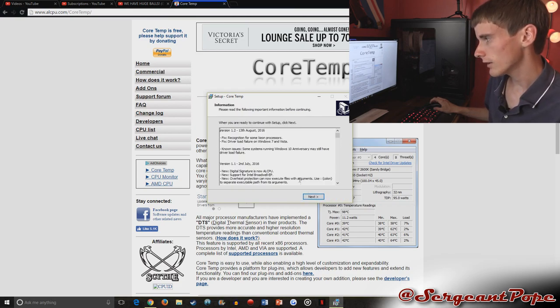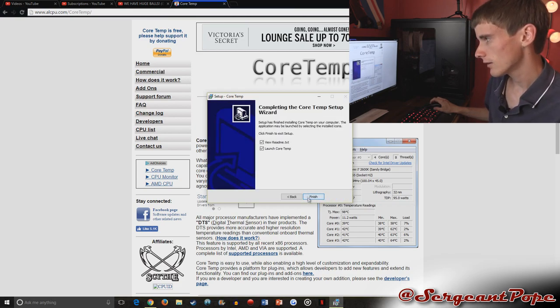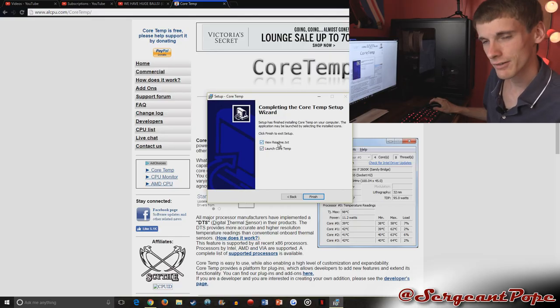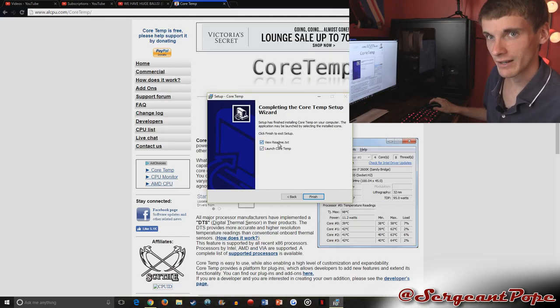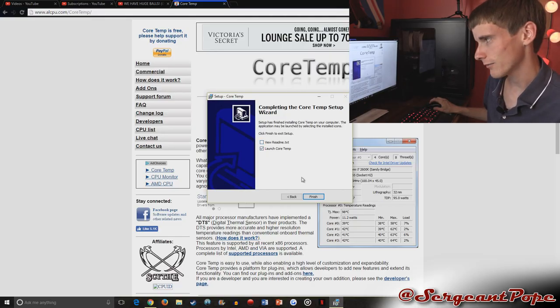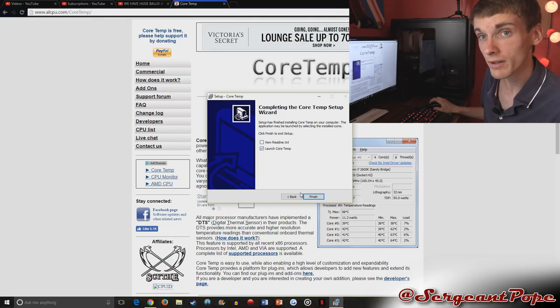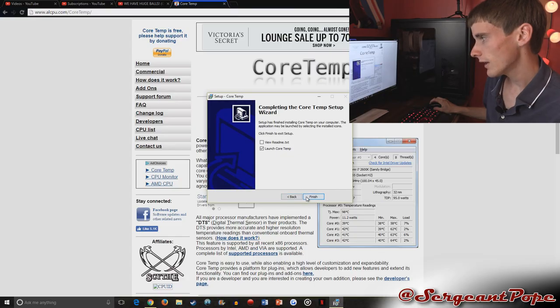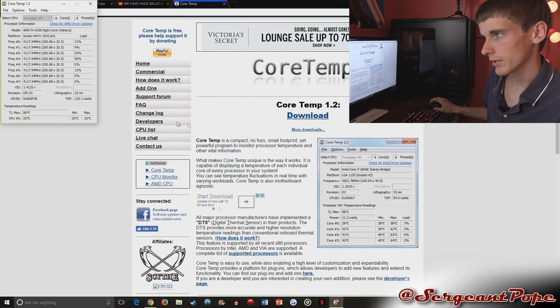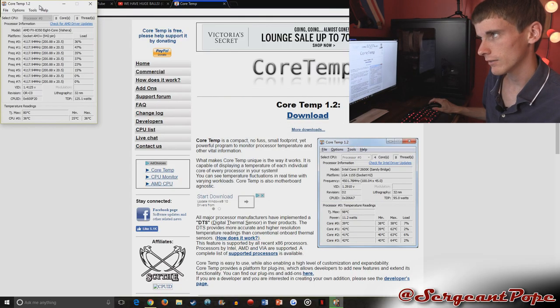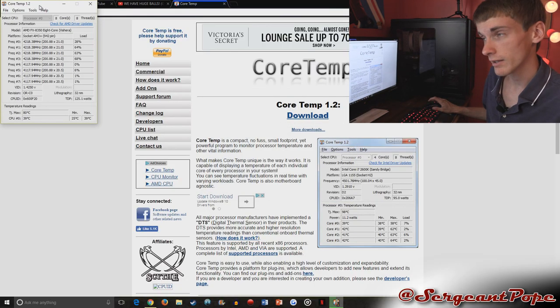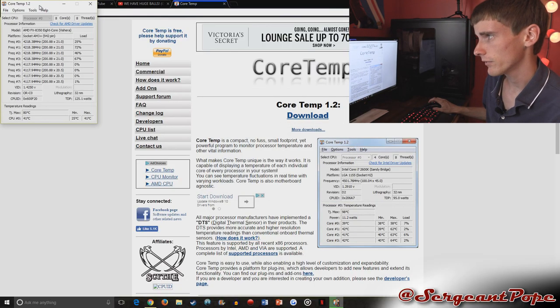So I just get the main application, then we install it. You don't really need to view the readme, so I just click on it. And there we go, we got the CPU temperature right there on our desktop.